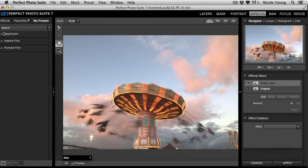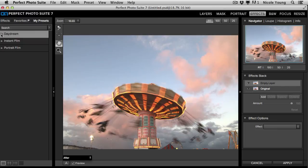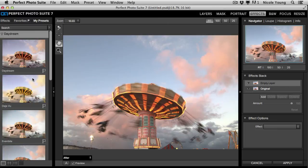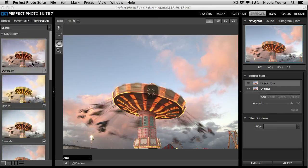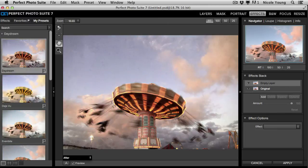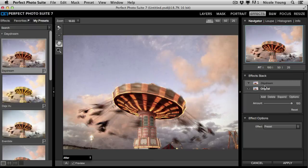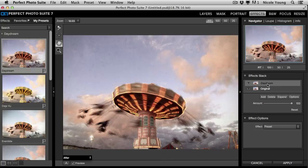But if I were to drop this down and click on one, it will apply it. And it will also show up here on the right. That preset's name is Daydream. So it's showing me that I have the Daydream preset applied.